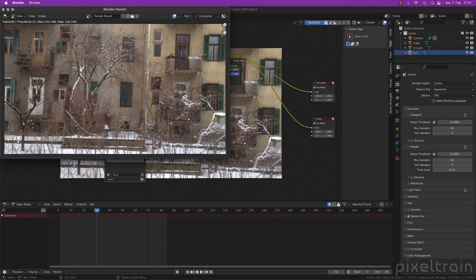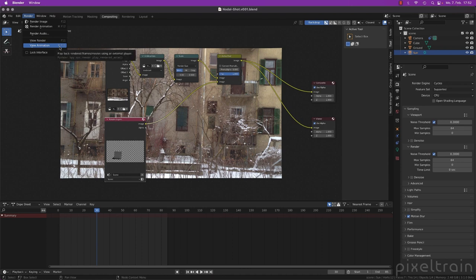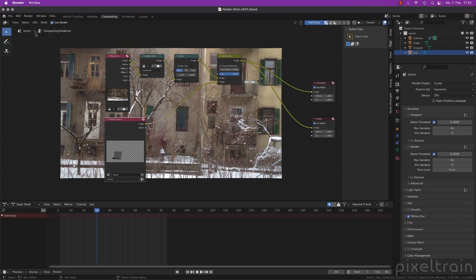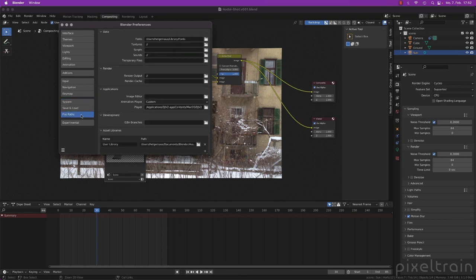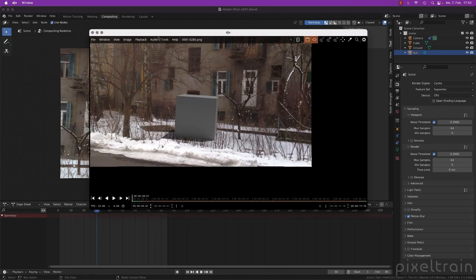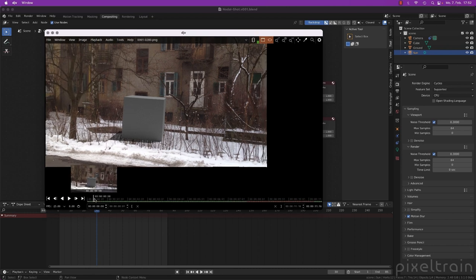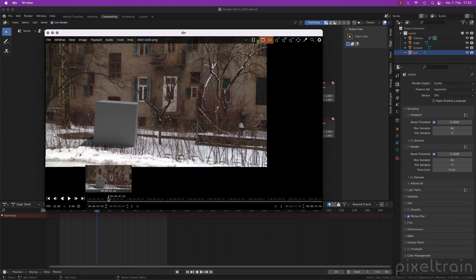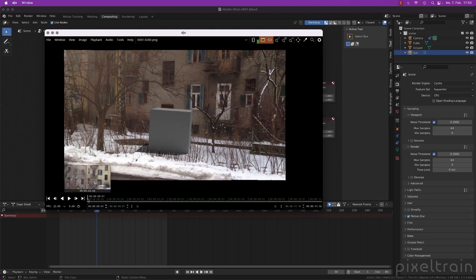Blender told me the rendering is now done. Let's check the whole thing. I can go to render and view animation. Normally Blender's animation player opens. I don't like this animation player too much, so in the Blender preferences under file paths, under application, I set the animation player to custom and use DGV, which is a free program. If I now click here, the animation opens in this free player and caches directly. Then I can start scrubbing around, and you will see that due to the fact that we don't have any parallax, the cube really stays where it belongs.